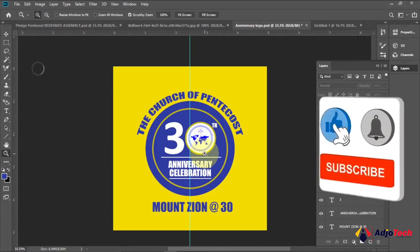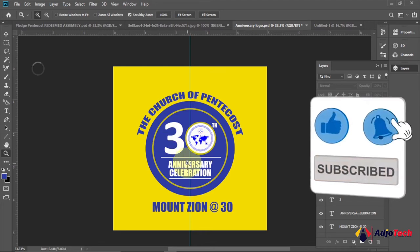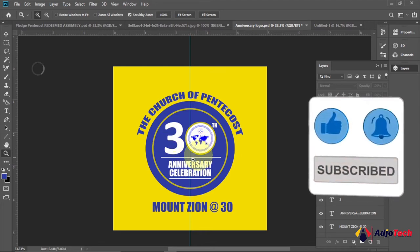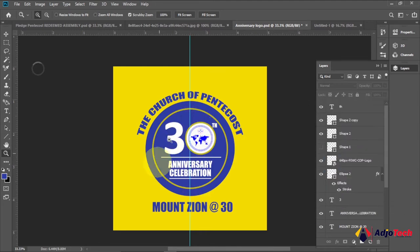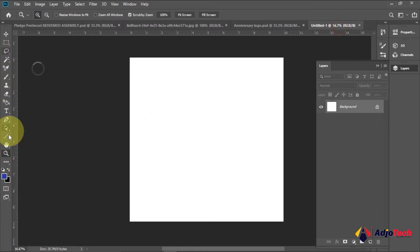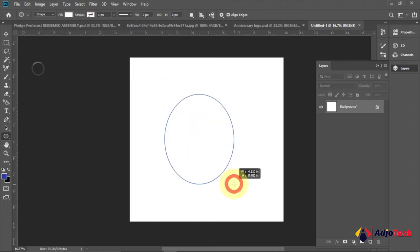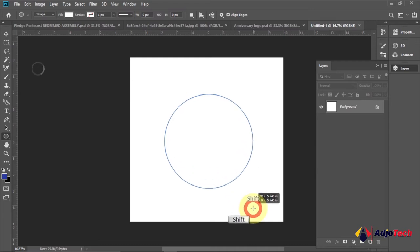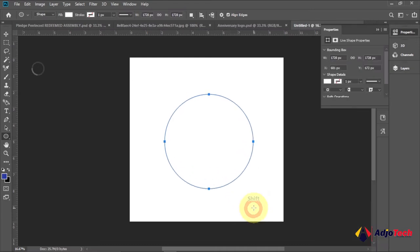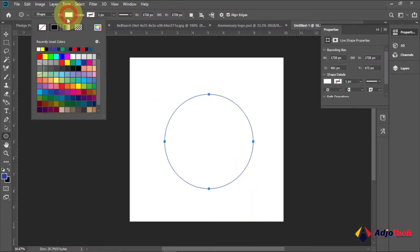First let's get a circle in the middle. Go to your tools and pick the Ellipse Tool. Drag to draw, and hold Shift while dragging in order to get a perfect circle.